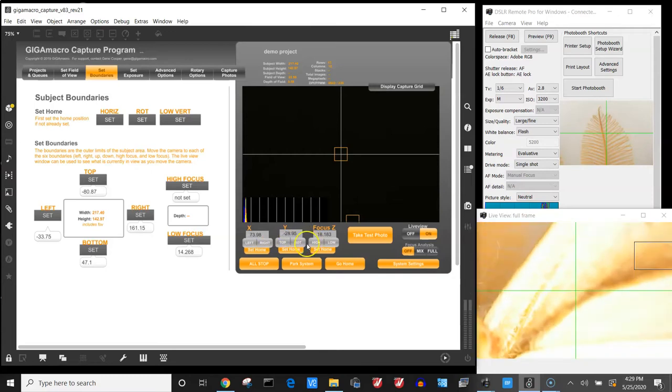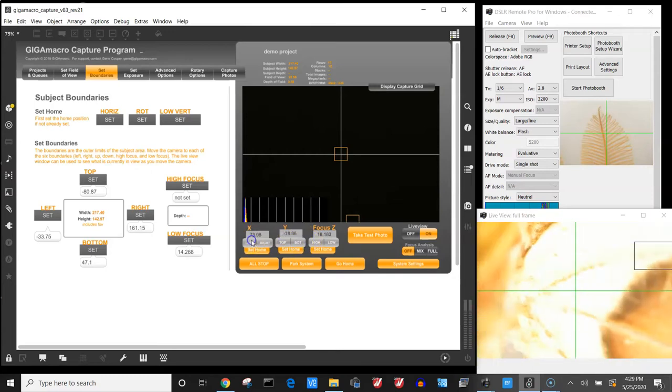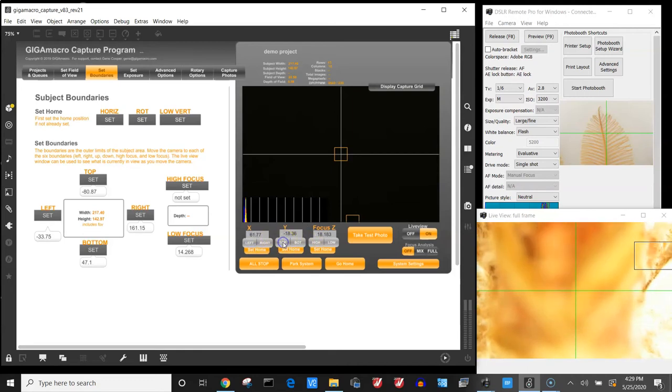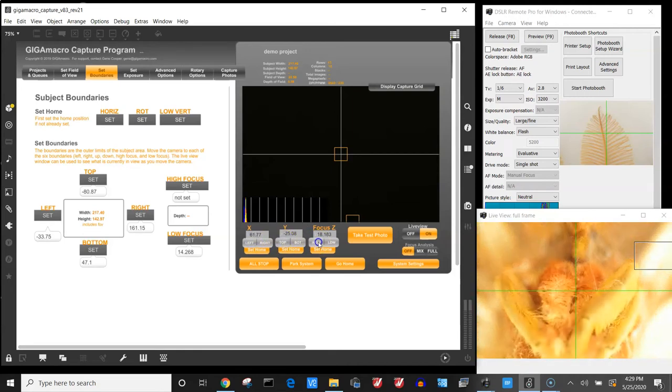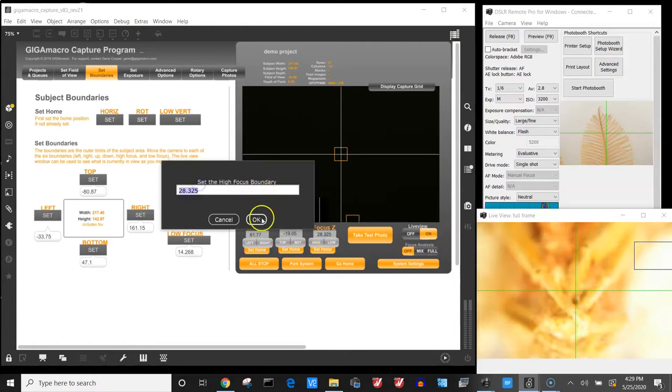And I'm going to go to that area here. And I will move up until that comes into focus. Let's see his legs there. And we'll set that right about the highest point of the focus there.